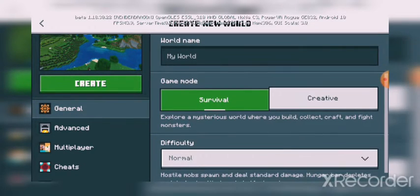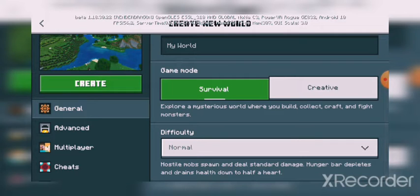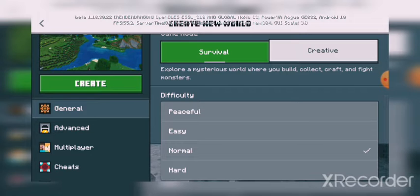First, general settings. You can do survival or creative mode, and you can change the difficulty: peaceful, easy, normal, or hard.